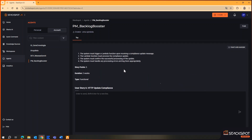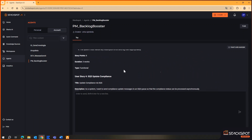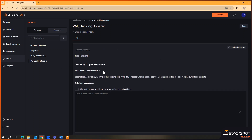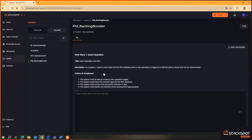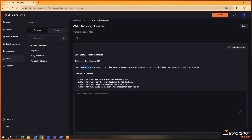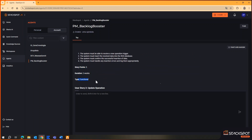Once again, I didn't provide it with format parameters — all of this is already pre-configured within our agent. You can see here the user stories generated based on the solution design that was provided. We have the story title, the description, the acceptance criteria, the story points, the duration, and it returns whether it is a functional story or not.